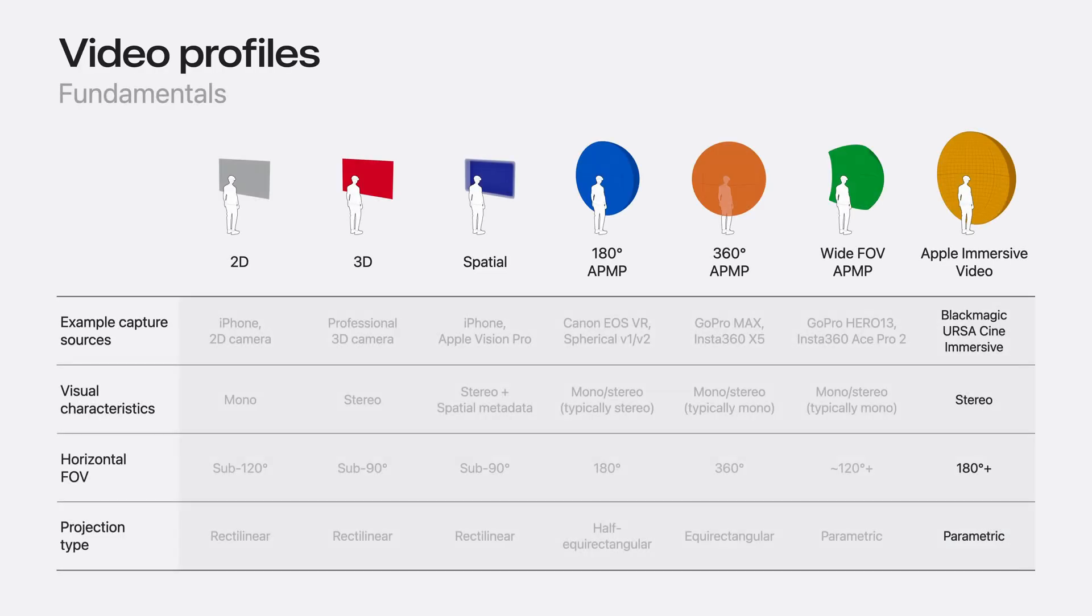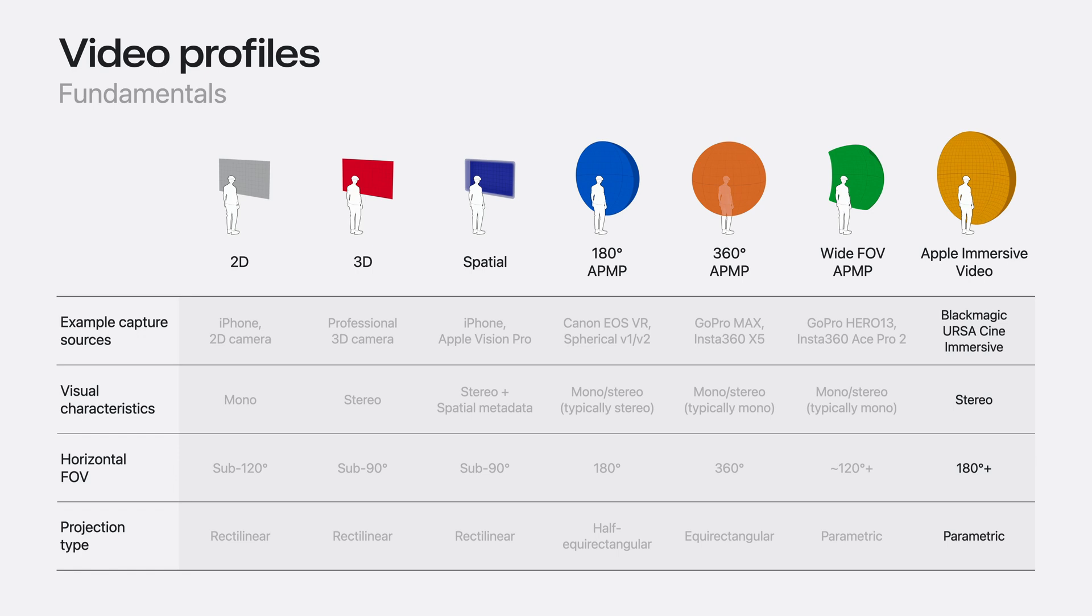This table, from the Explore Video Experiences for Vision OS WWDC 25, contains the different formats that are supported in Vision OS 26. Specifically for Apple Immersive Video, it uses a parametric projection type to support these camera calibrations. macOS and Vision OS 26 now feature the Immersive Media Support Framework.